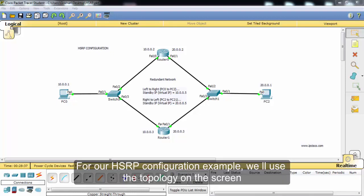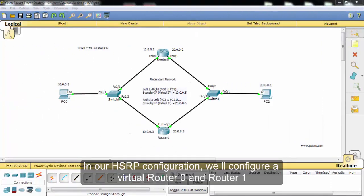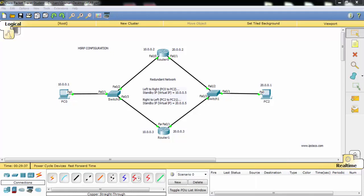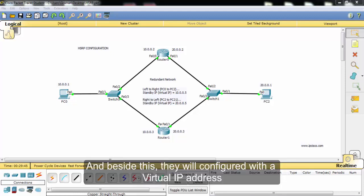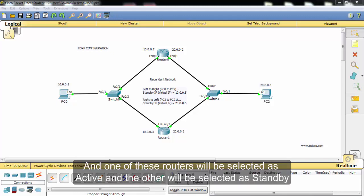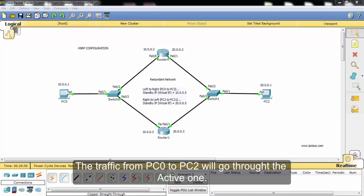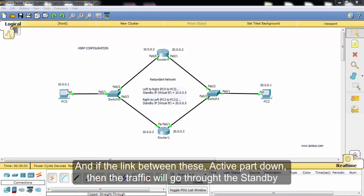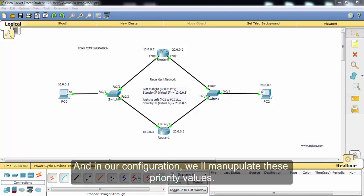For our HSRP configuration example, we'll use the topology on the screen, and as you can see the IP configurations are already done. We'll configure a virtual IP for Router 0 and Router 1. They already have physical addresses, and beside this they will be configured with virtual IP addresses. One of these routers will be selected as active and the other as standby. Traffic from PC0 to PC2 will go through the active one, and if the link on the active path goes down, the traffic will go through the standby. The active and standby selection is made according to priority values, and in our configuration we'll manipulate these priority values.